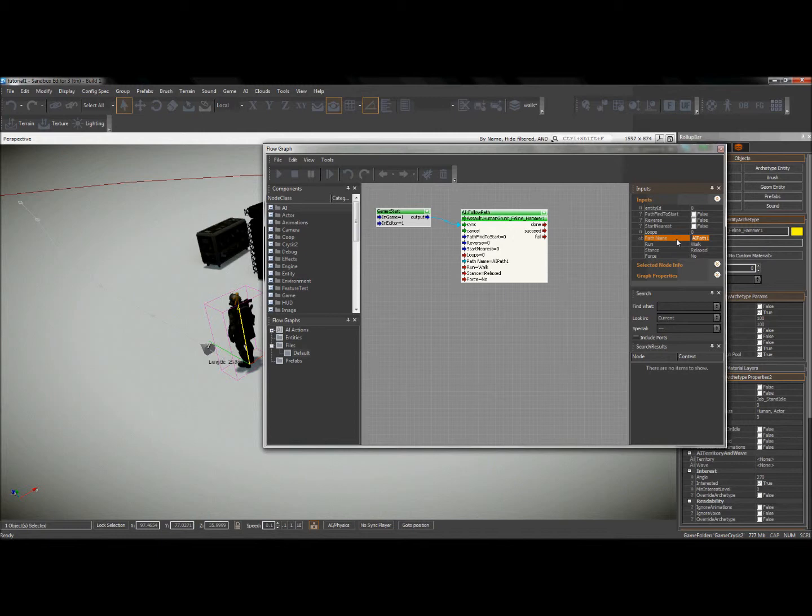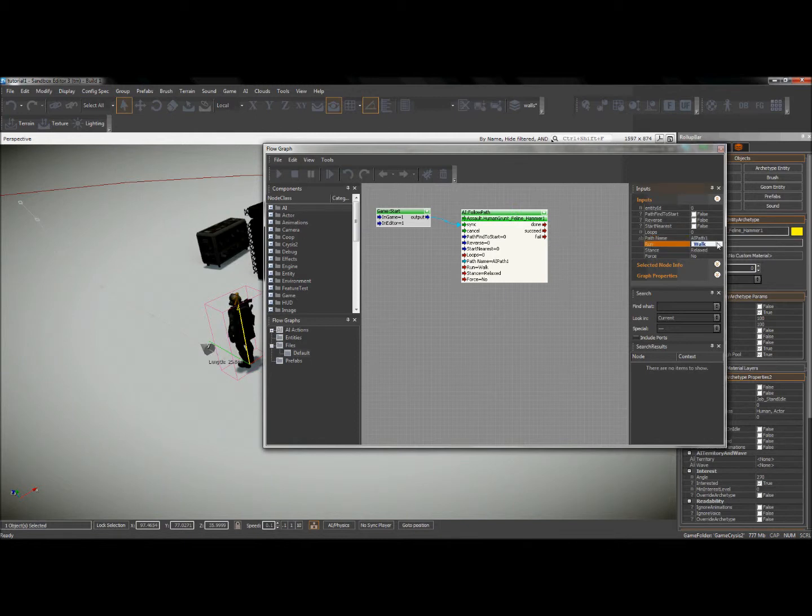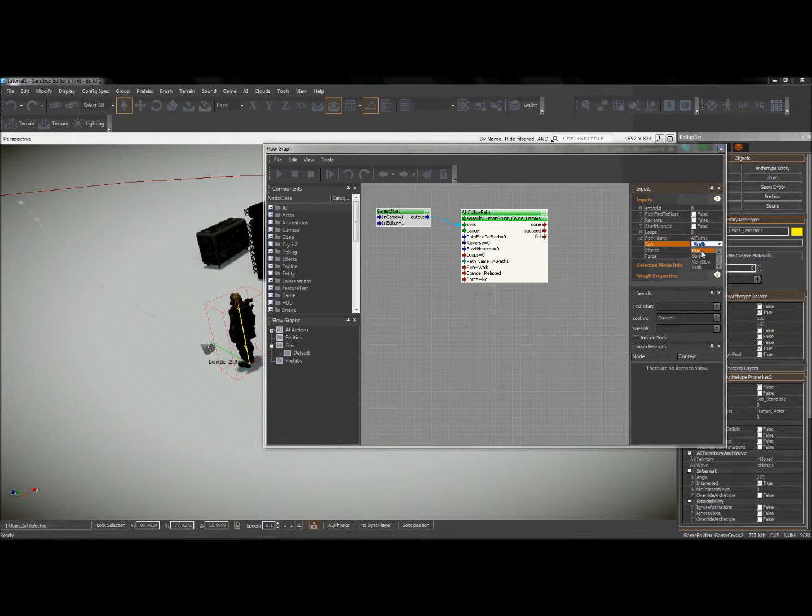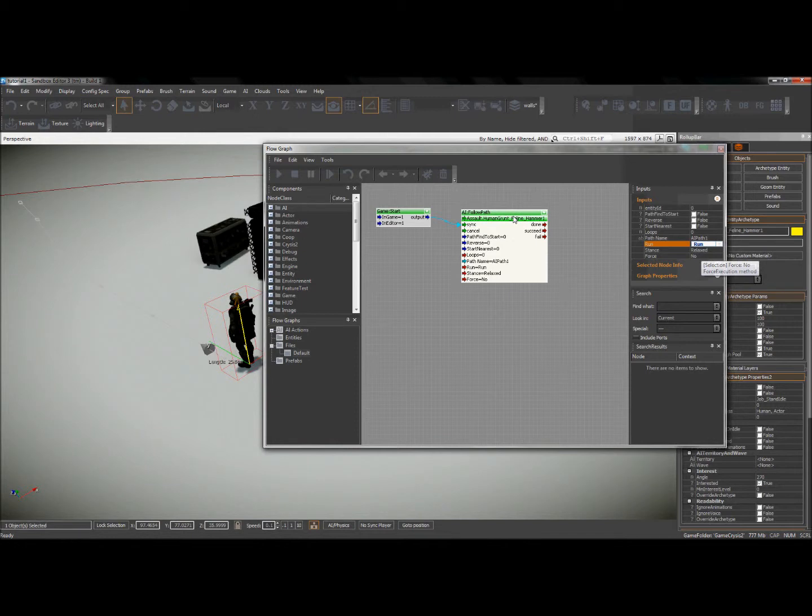All right, so those are the two things I need. Another thing that I'm going to do to make this a little bit more interesting is under this option run, instead of walking, I'm going to tell him to run. That should be a little more fun. All right, I believe our AI path is all set up.